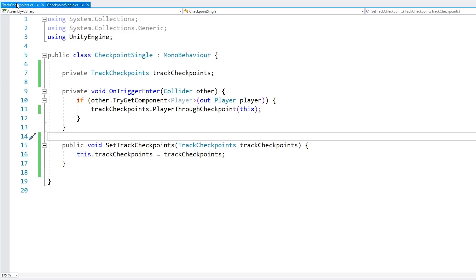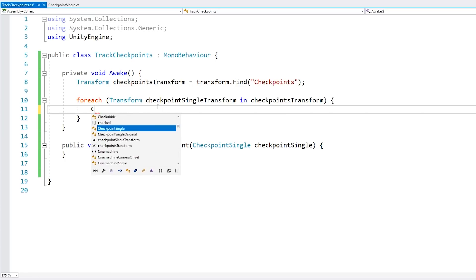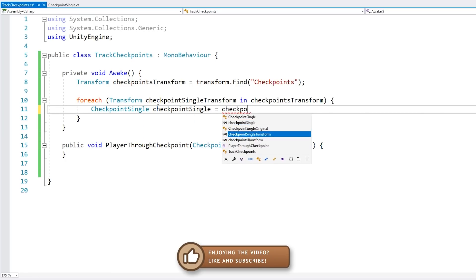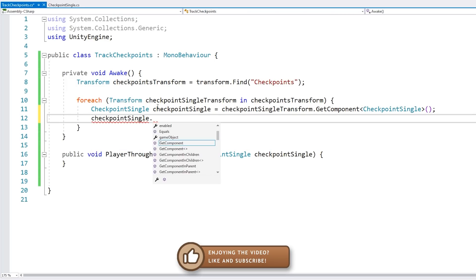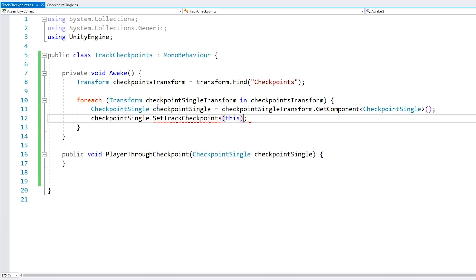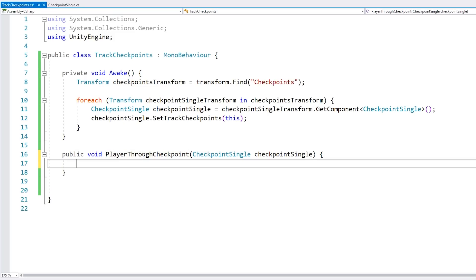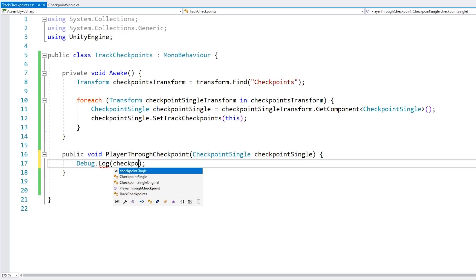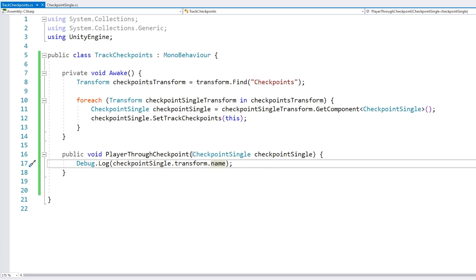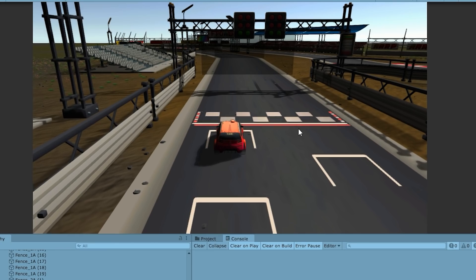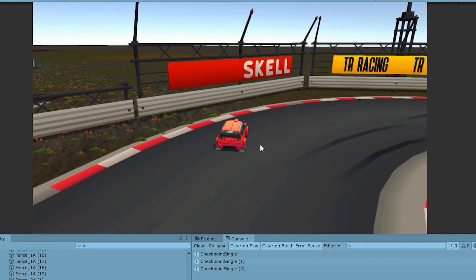Now we call this function from the TrackCheckpoints script. As we cycle through all checkpoints, get the component of type CheckpointSingle, then call SetTrackCheckpoints passing in 'this'. Let's do a Debug.Log on the checkpoint single's transform name. In the console, as I move up, the first checkpoint single, second, and third all correctly fire — we are tracking the player going through the checkpoints.